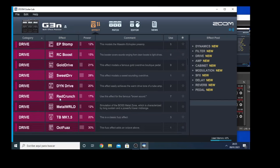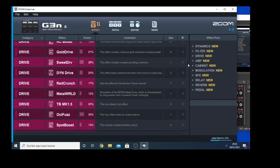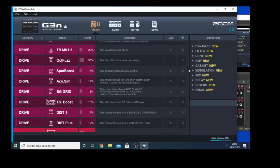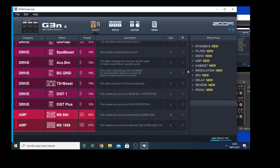We have the RECRUNCH which is kind of a brown sound, some metal sound and other kinds of drives. We also have an acoustic simulator here, and so on.